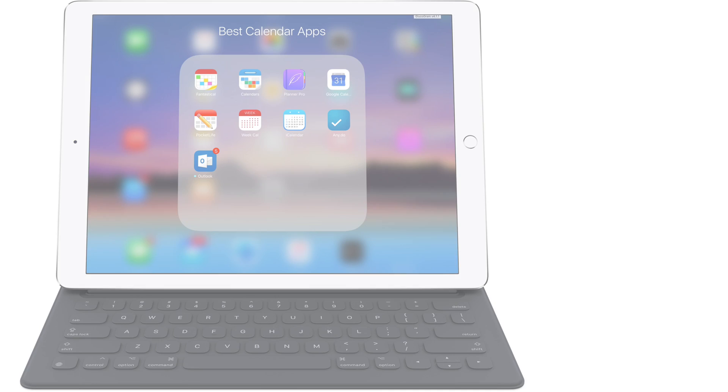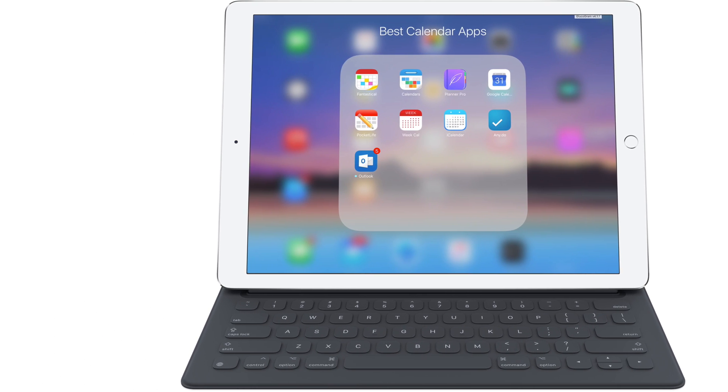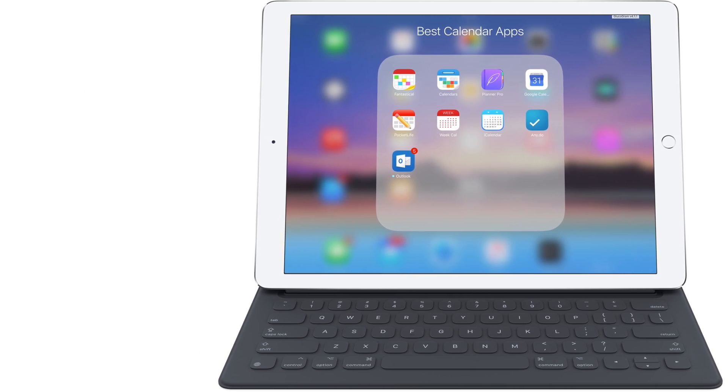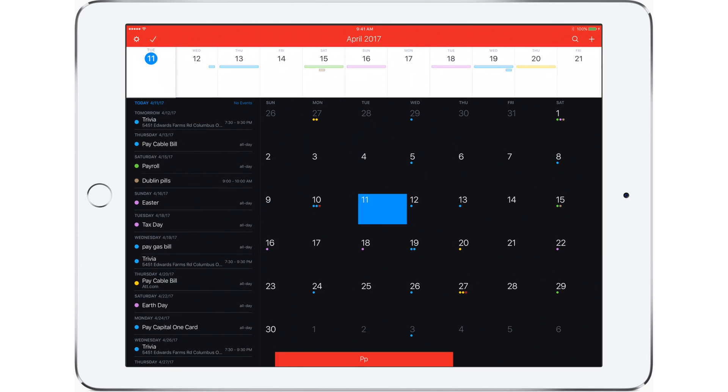Welcome everyone! It is Andrew from iDB and we're going to take a look at some of the best calendar apps for iPad. Starting off with the best one on the list, Fantastical.